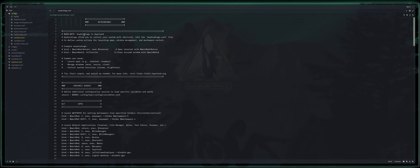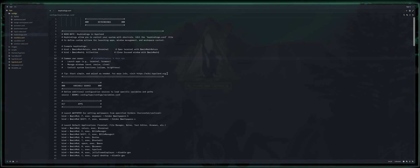All right. Key bindings. Noob note. Key bindings in Hyperland allow you to control your system with shortcuts. Edit the keybindings.conf file to define custom actions for launching apps, window management, and workspace control. I give some examples for those that don't want to listen to me gab as well as a reference to the Hyperland wiki.